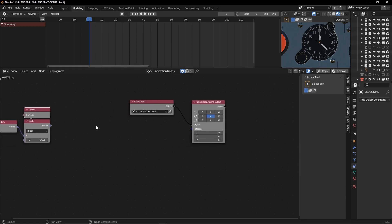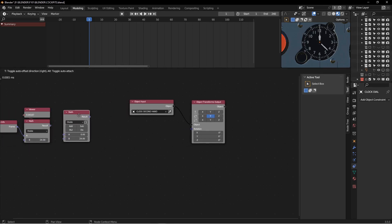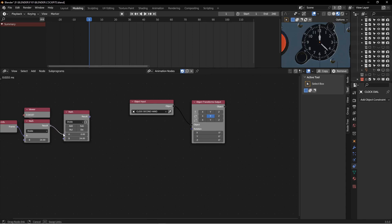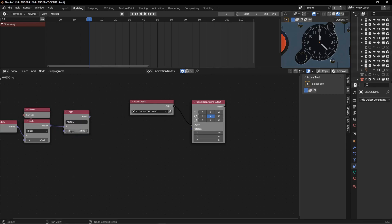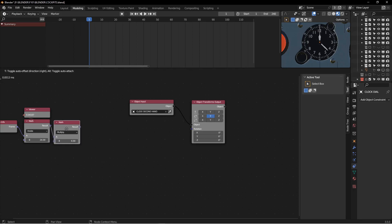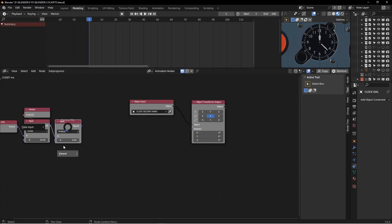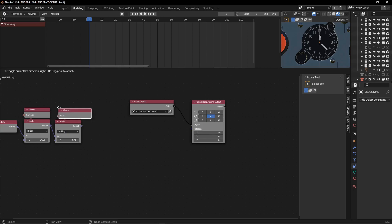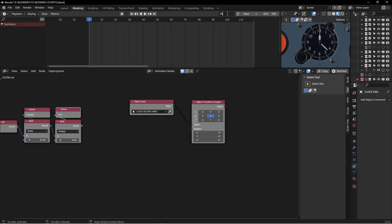So I can take another math node, just duplicate this guy. And we want to take the output of this, put it in here, multiply it by six, and hit W again just to keep our debugging stuff going. And if I go to the first second, you can see that I'm at six degrees. That'll be just one tick mark there.